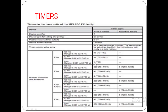In FX1S, the 10ms timers are 31, which are from T32 to T62. There is no retentive timer in FX1S — all timers are normal or non-retentive timers. In FX1N, you can have 200 timers of 100ms range, from T0 to T199 in normal condition, and the retentive timers are T252 to T255.